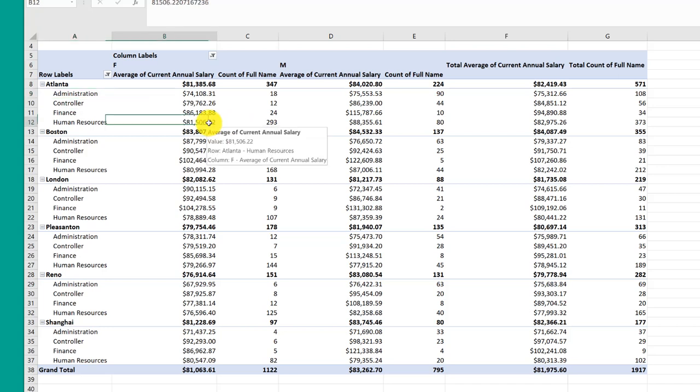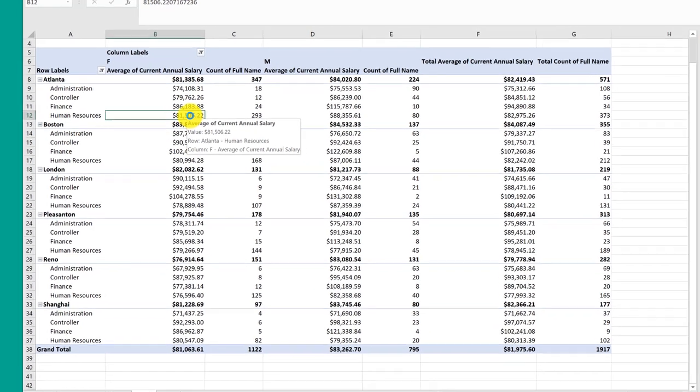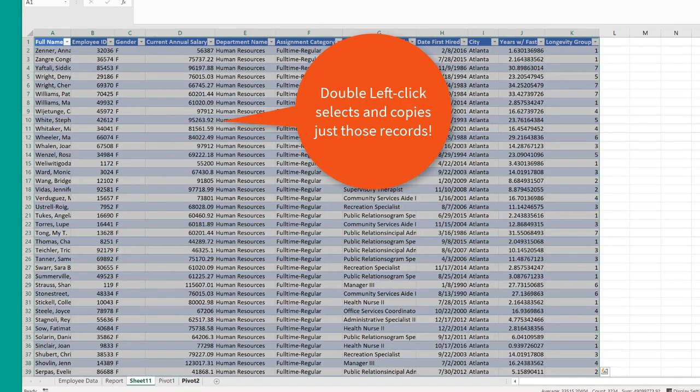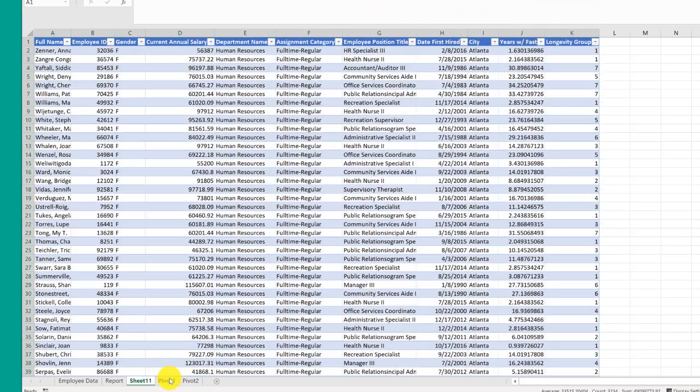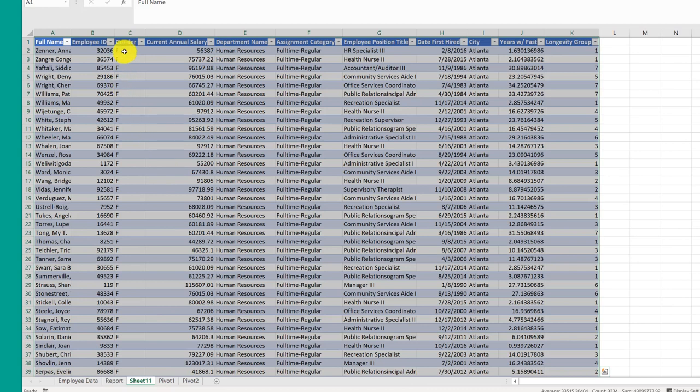So if I click in that cell, that is telling Excel that I'm interested in just the records that go to make up this particular piece of data. And if I then double left click on it, Excel will insert a worksheet which has just those records. And remember I was pointing at human resources in Atlanta females. So if I look at this set of records there, it's just females in Atlanta in human resources. Pretty neat trick.